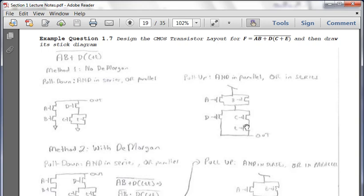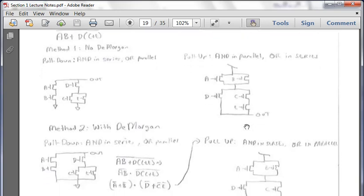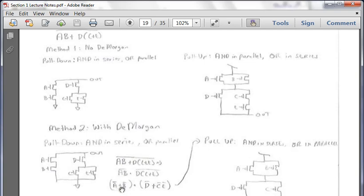Choose whichever method you like - both are perfectly acceptable on the exam. On this portion, if A, B, and the NOR gates are in series because it's an OR, and D is ANDed - so it's in series. A and B are in series, D is ANDed with quantity C or E. So we apply DeMorgan's and get: NOT A OR NOT B, AND NOT D OR NOT C AND NOT E.